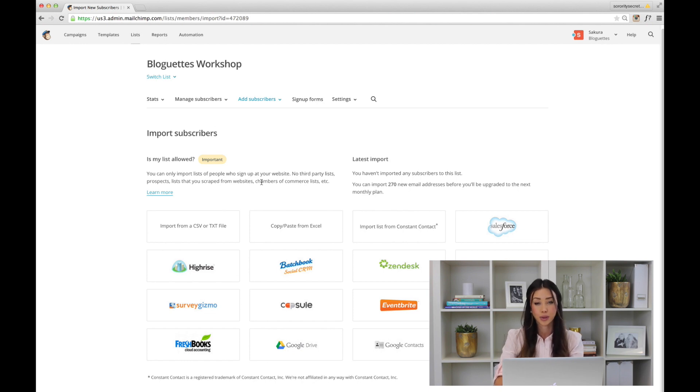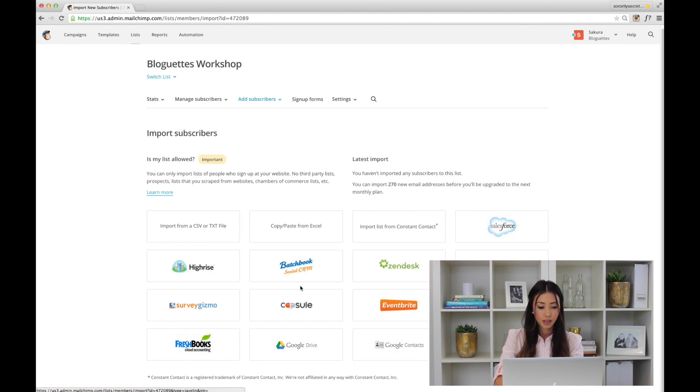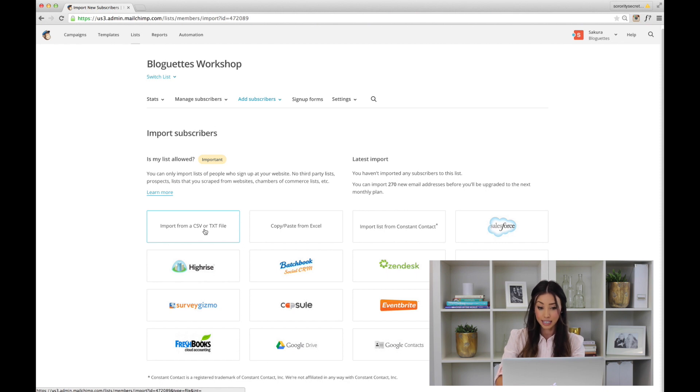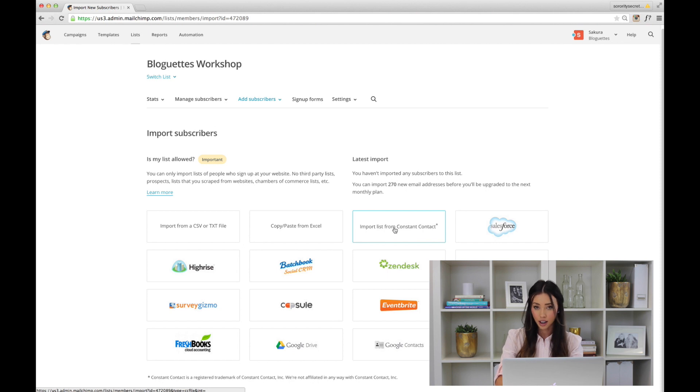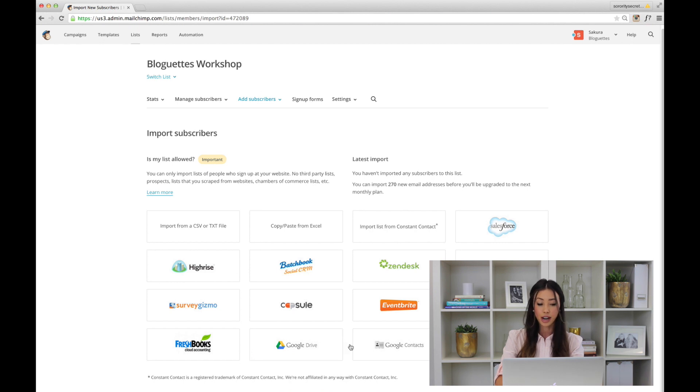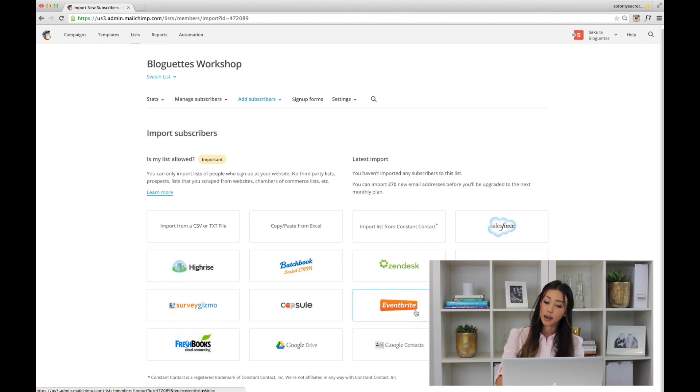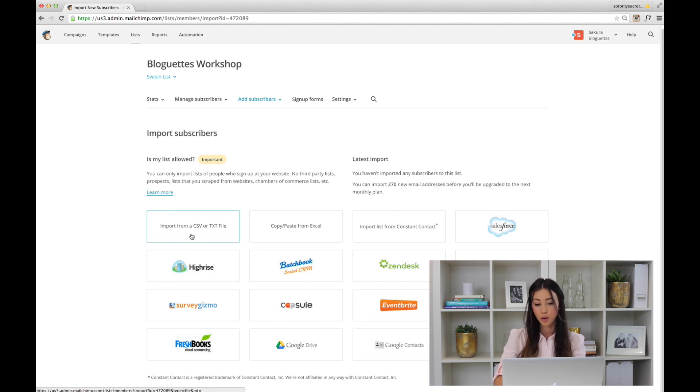There are so many different ways: import from a CSV or text file, copy and paste from Excel, import lists from Constant Contact (which is another email service provider), and you can also do it from Google Drive. A lot of people use Google Drive. If you're using Eventbrite, go for it. There are so many different ways, but today we're just going to import from a CSV.